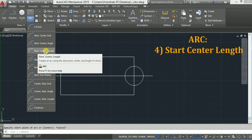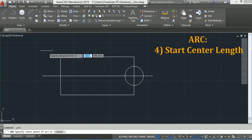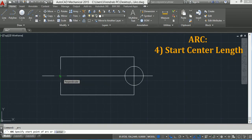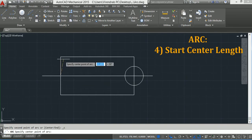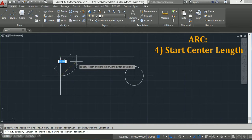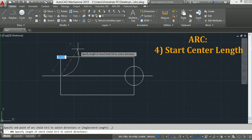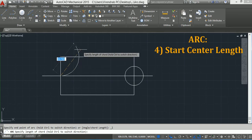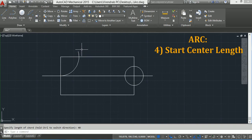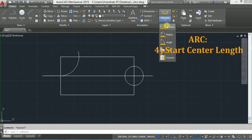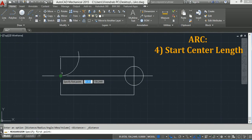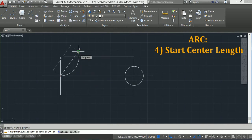The next option is Start, Center, and Chord Length. I will click here, take this point as the start point, and this point as the center point. Now I have to specify the chord length. Let's say I will specify chord length as 40 mm and click here. This length is 40 — I will show you by measuring the distance from this point to this point. The chord length is 40.